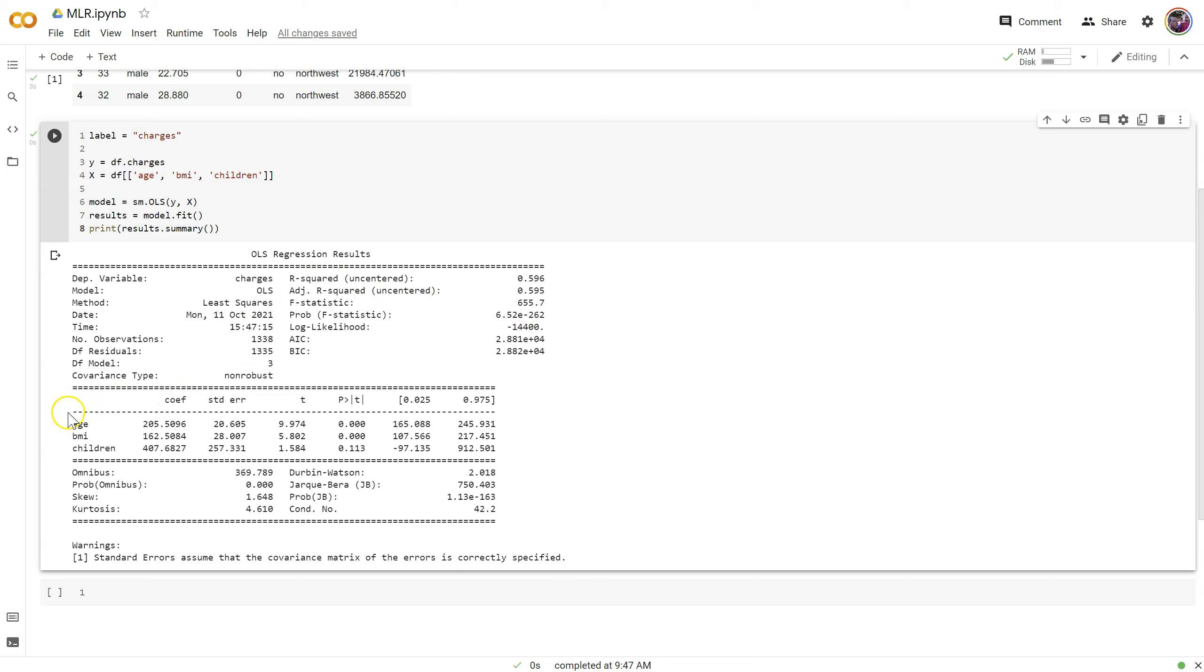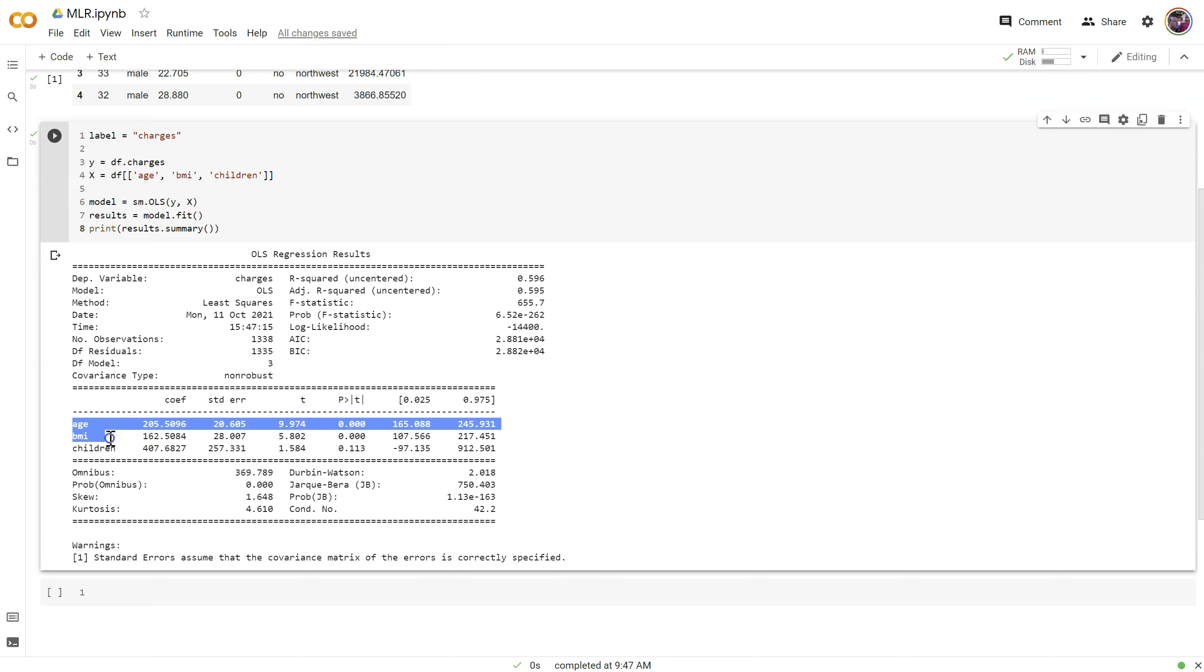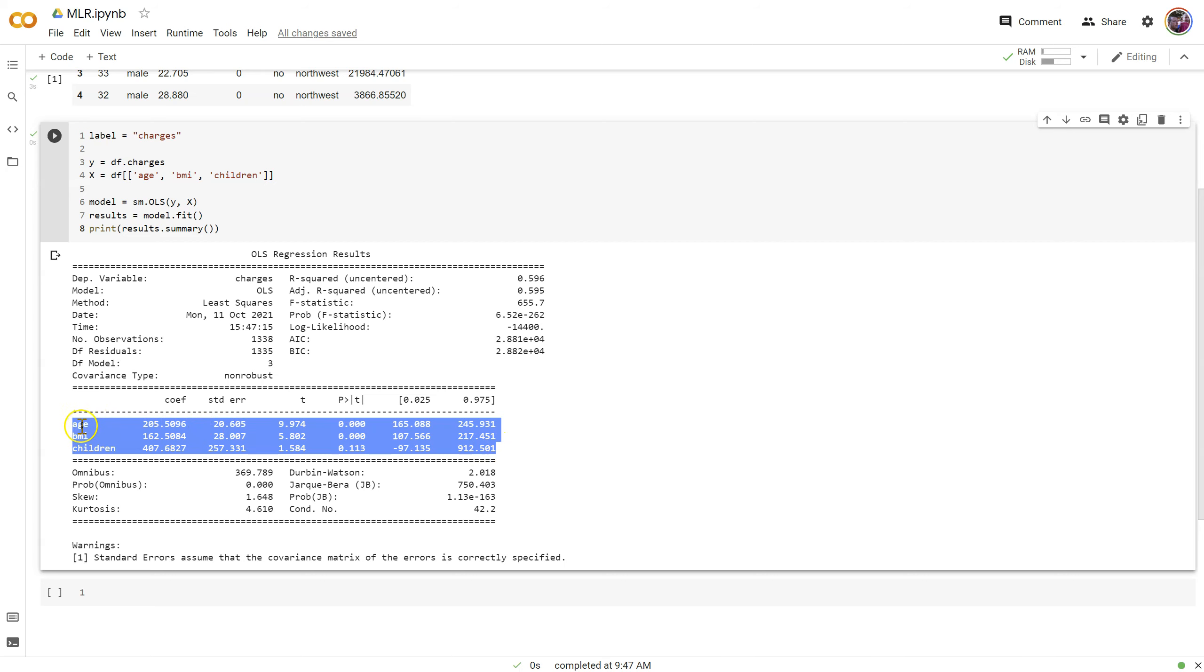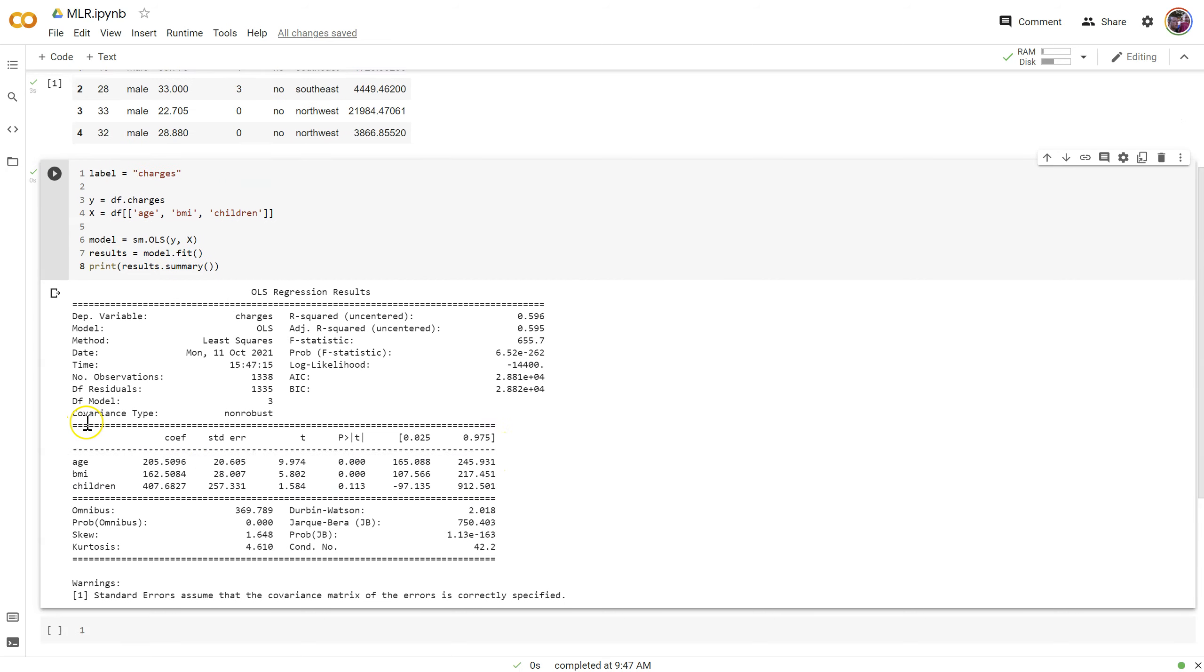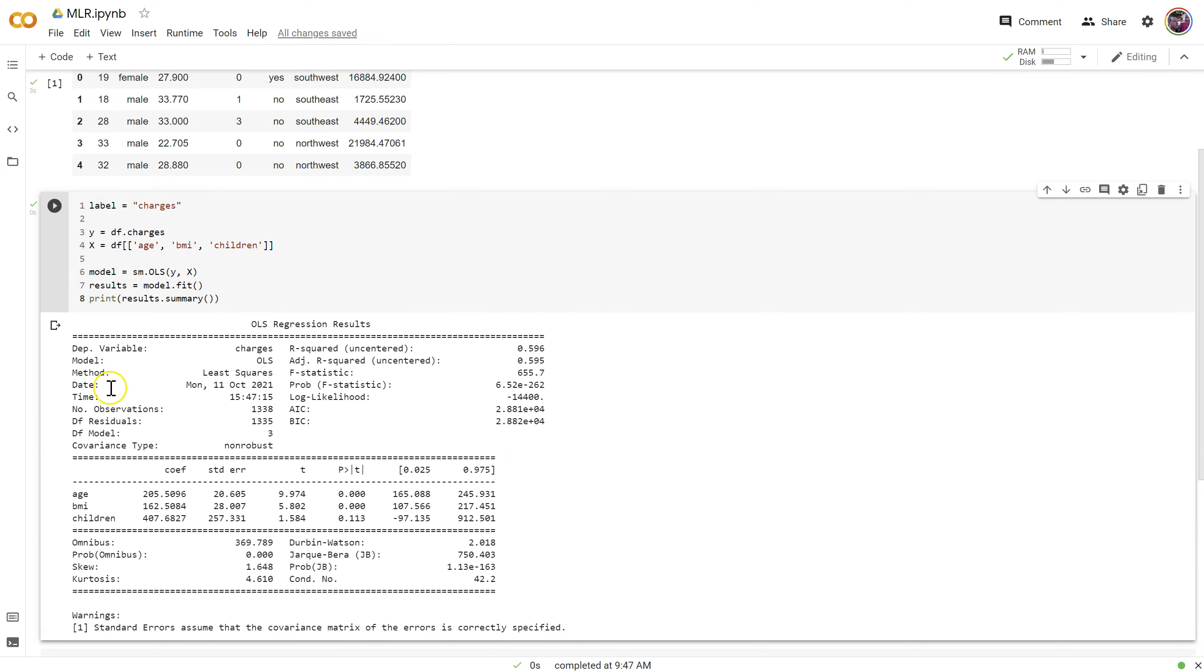Now come down here and let's take a look at the coefficients. Just like with Excel, we get a coefficient, a standard error, t-value, and p-value. But now we also get a confidence interval. We just have age, BMI, and children. What's missing? What do we not have here that we did have before? You might recognize that the y-intercept is missing. That's because the way we built this, we're forcing the y-intercept through zero.